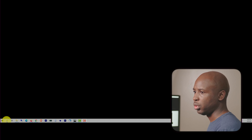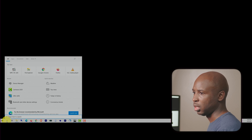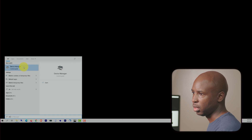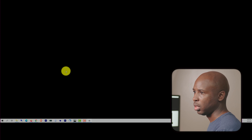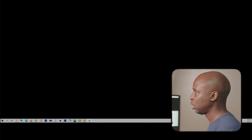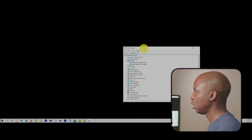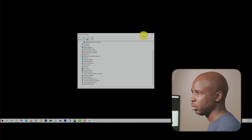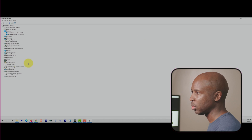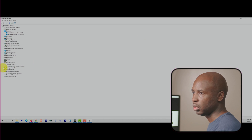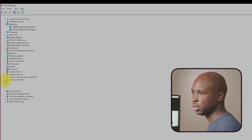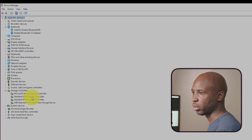What you want to do is first go into Device Manager, then scroll down and open up Storage Controllers.